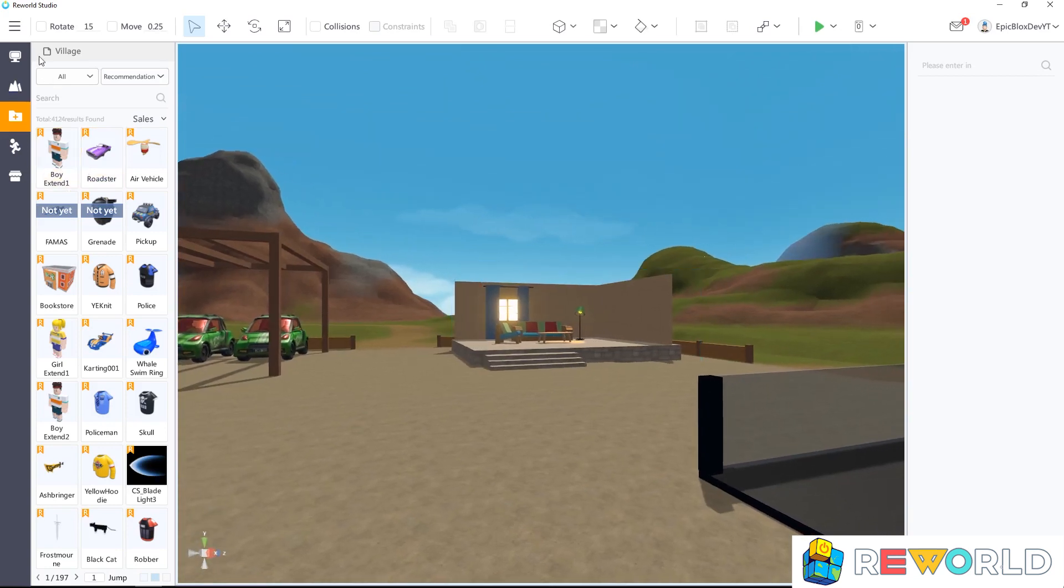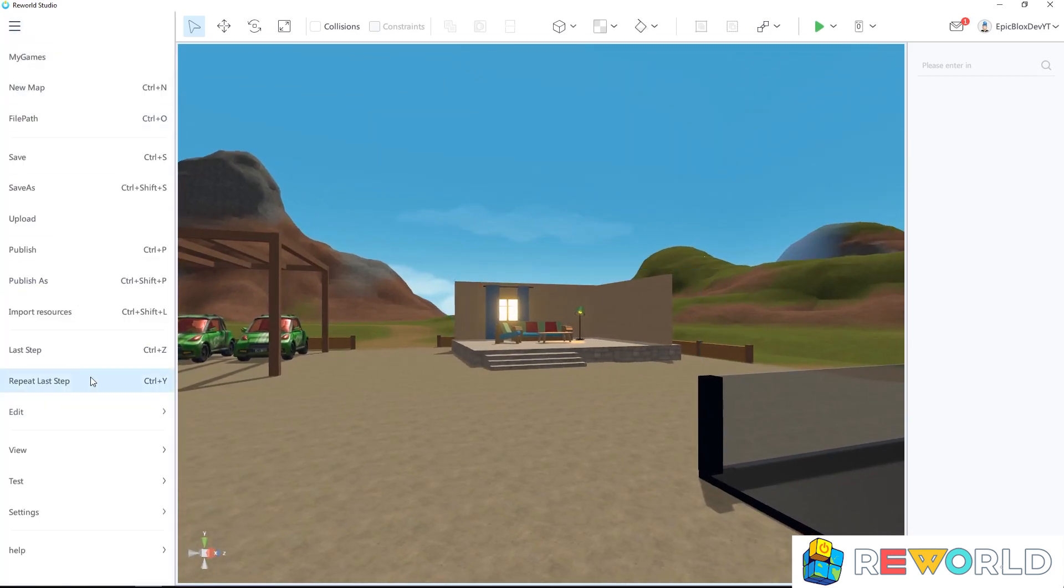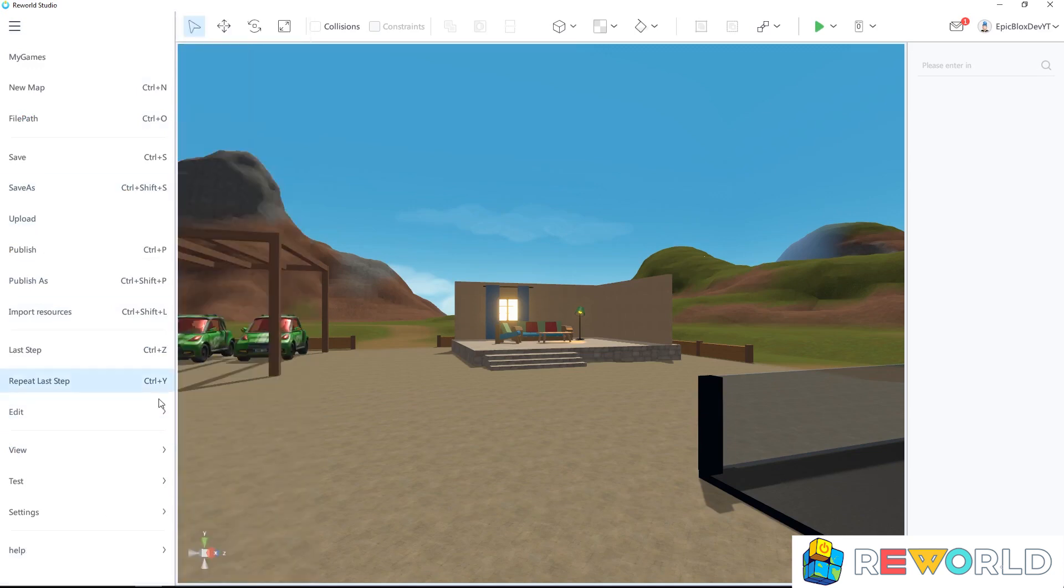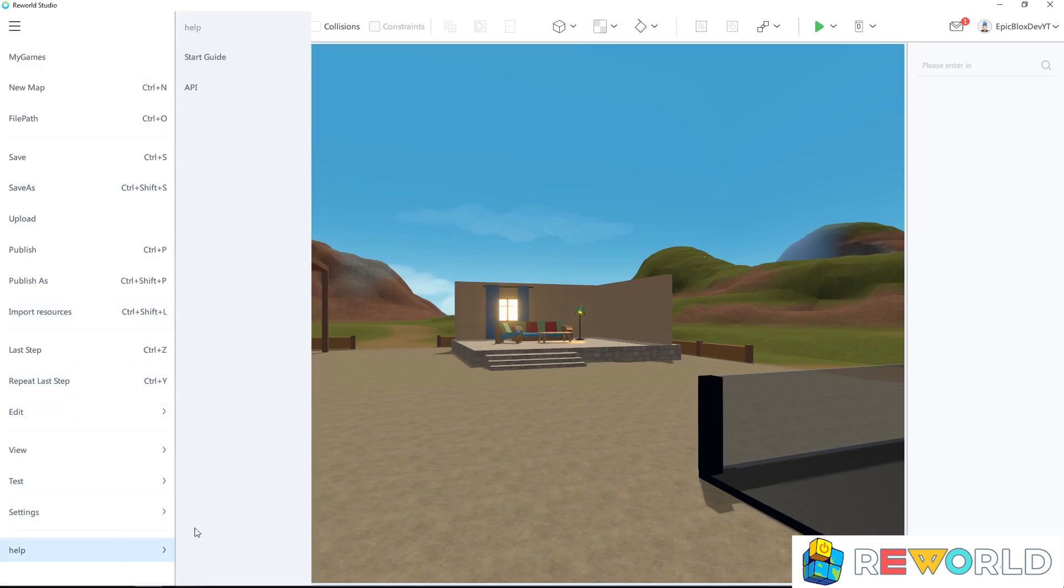Follow what I do. Click the hamburger icon in the top left of your screen, then move down to help, and then over to start guide like this.